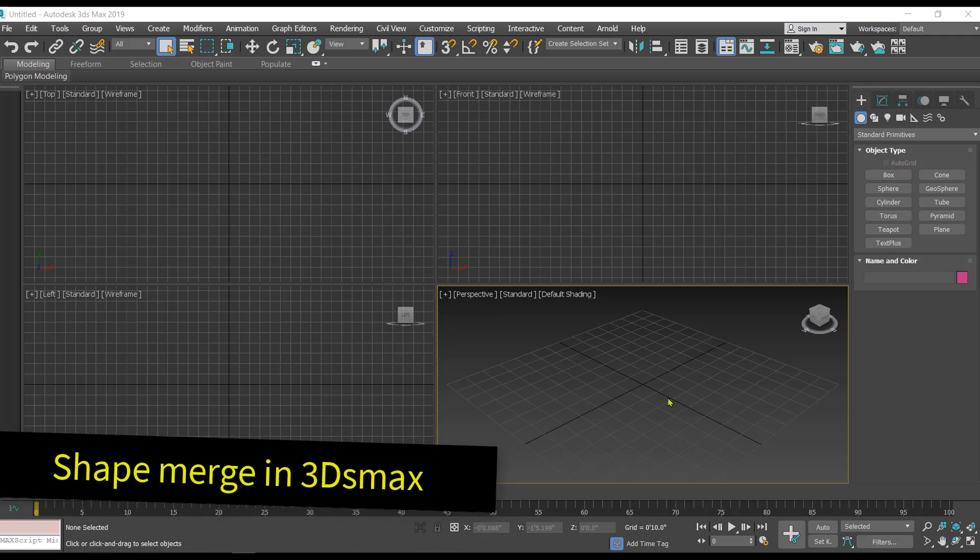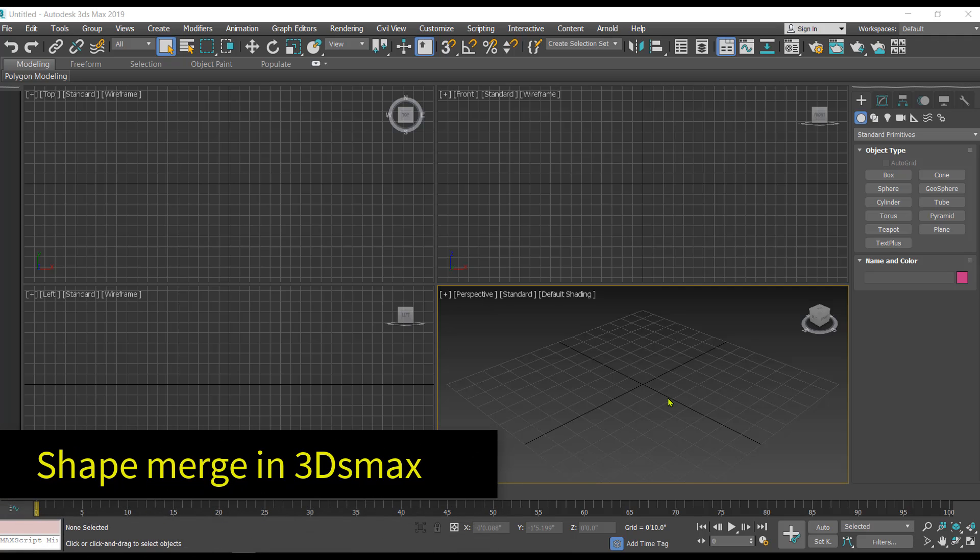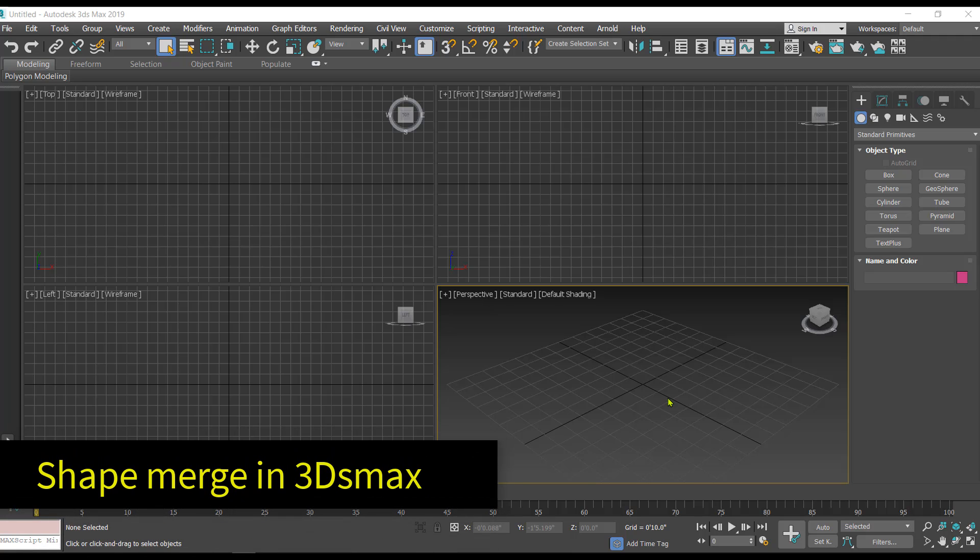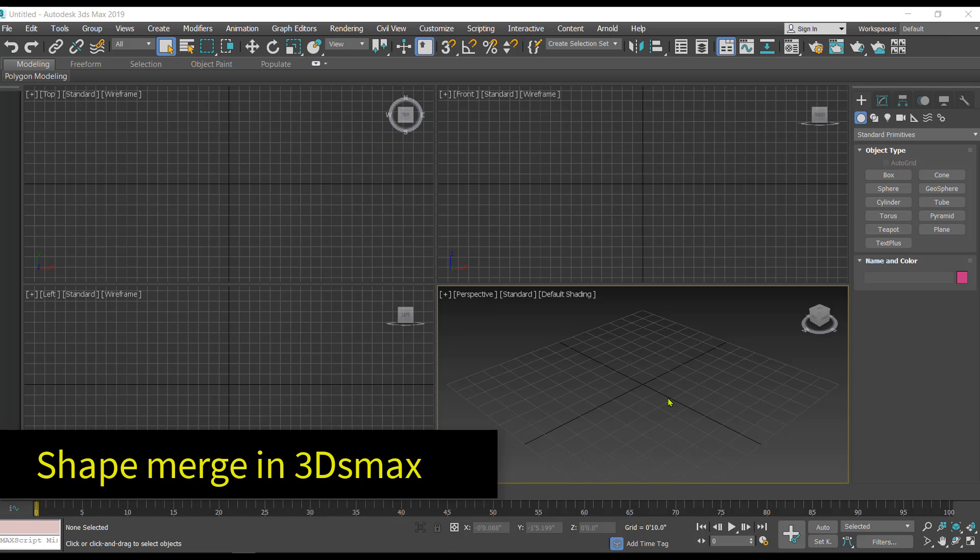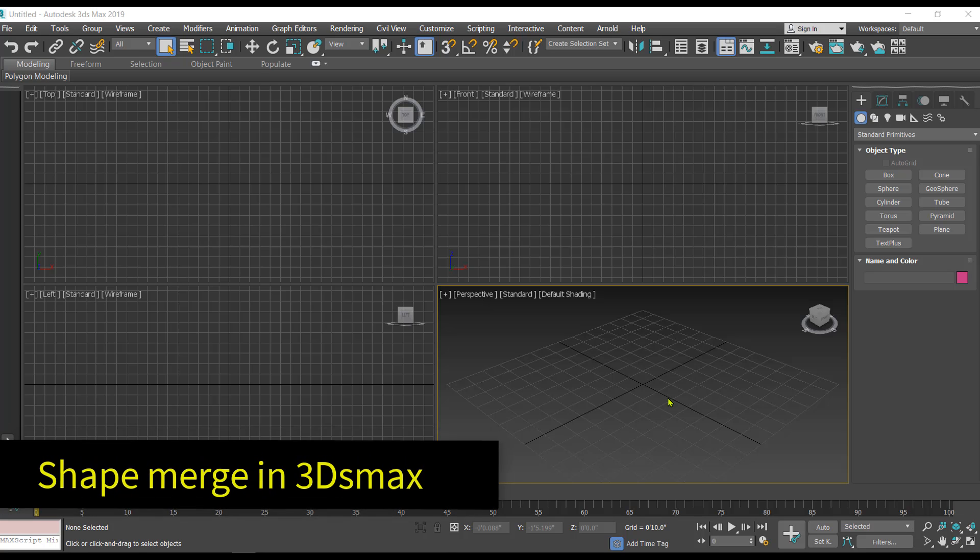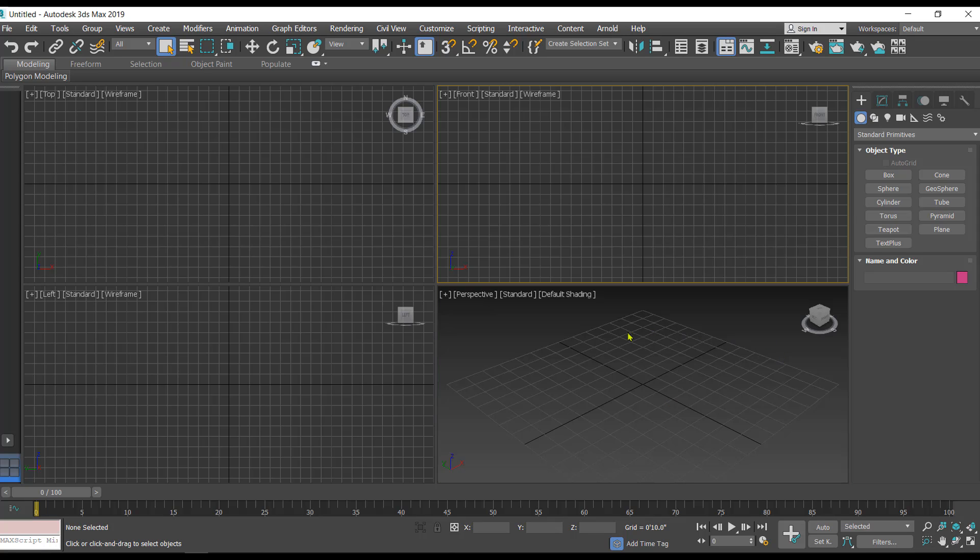Hello everyone and welcome back to my channel. In today's video we will be learning about the shape merge compound object in 3D Studio Max. First thing what we need for the shape merge is one 3D object and at least one 2D object.